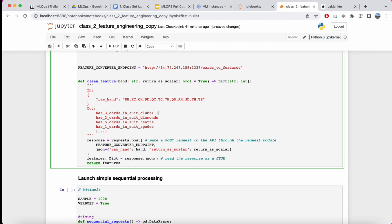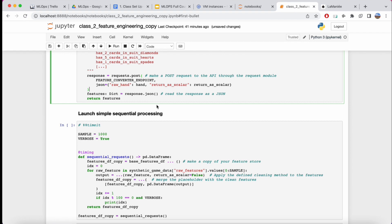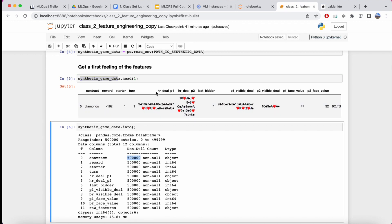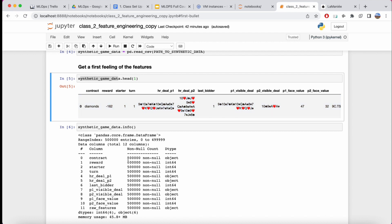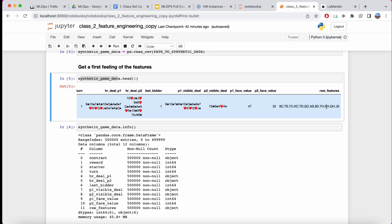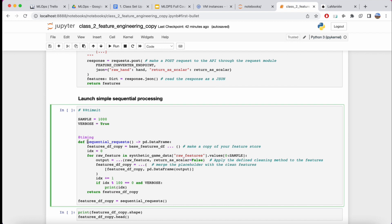Now things get interesting when we think about how we're going to run this. A lot of the value as a machine learning engineer comes from the ability to run code in a very efficient way. What we could do is take this raw synthetic game data containing 500,000 hands and iterate through them one by one, sending input and getting back features, appending them into a dictionary until we have all the clean data.